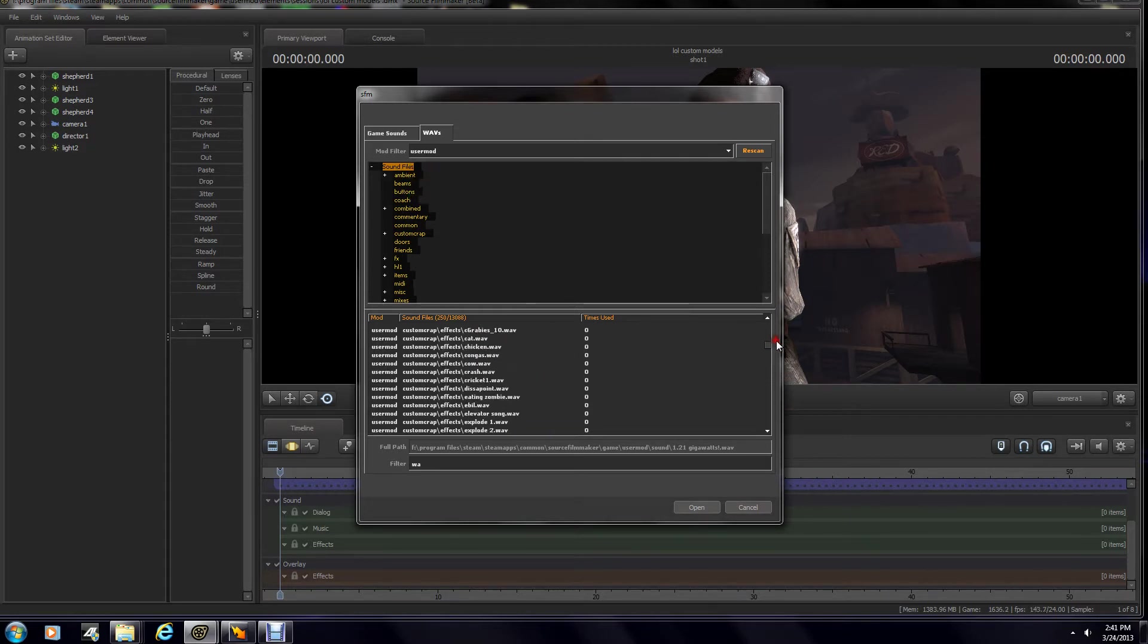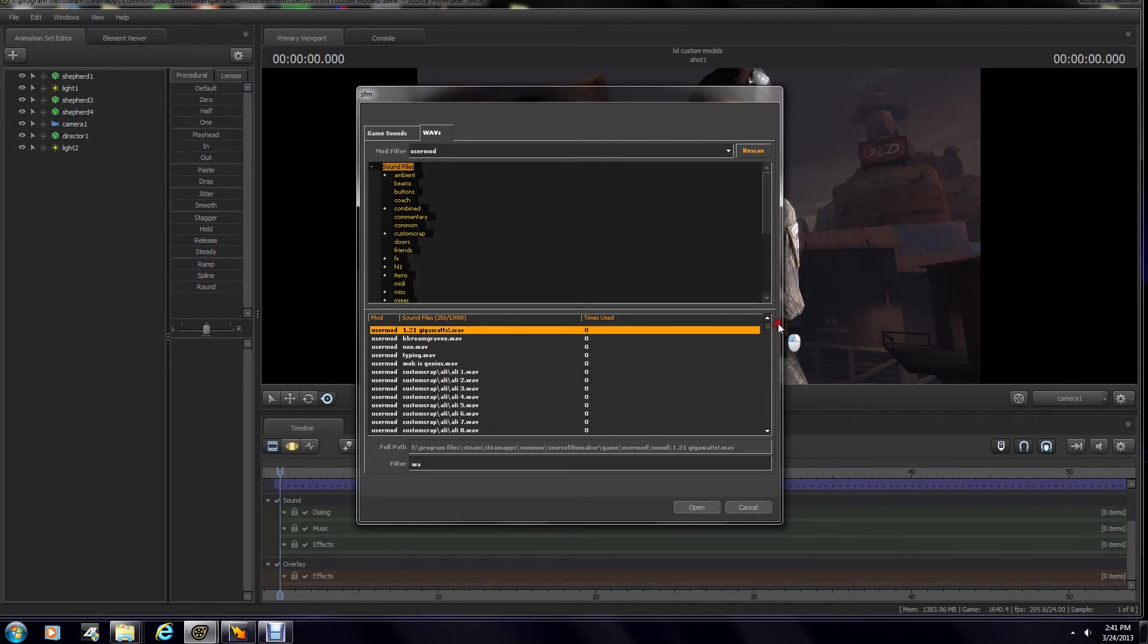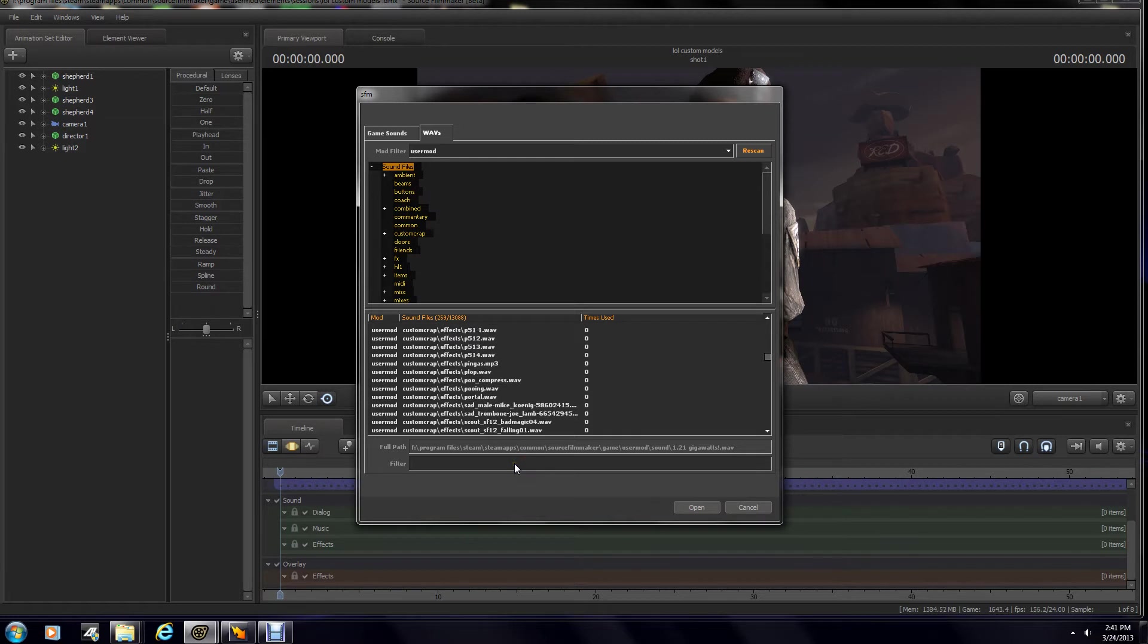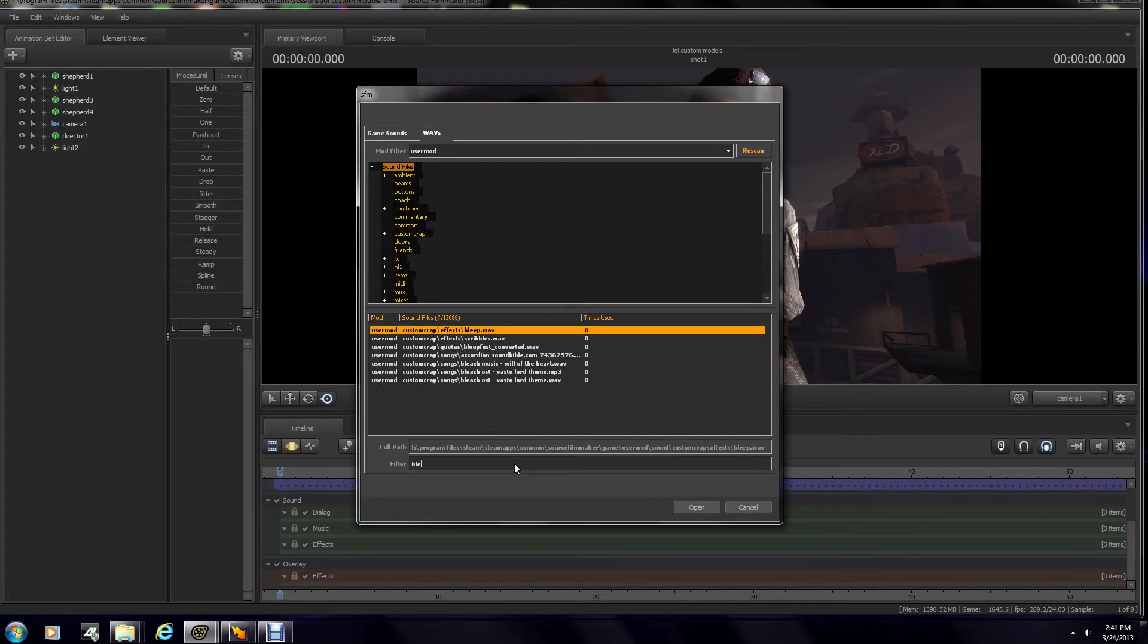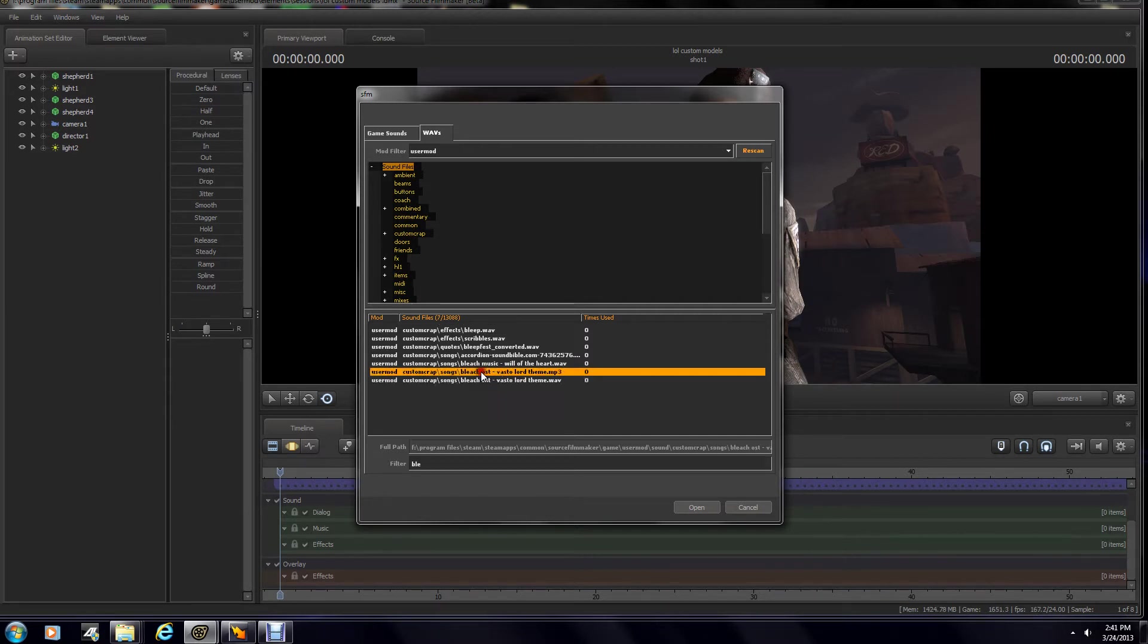Now, me, I already have a ton of effects in here, so I'm going to scroll down and find our Bleach theme. And there we go. We have it in our MP3 and in our WAV. In this case, I'm going to start with our MP3s.